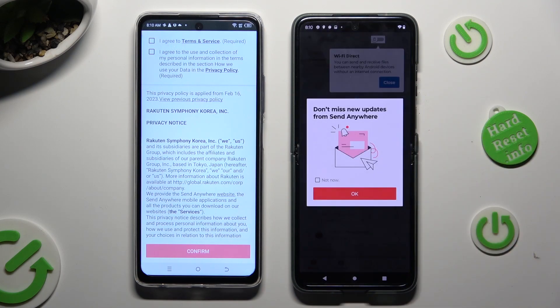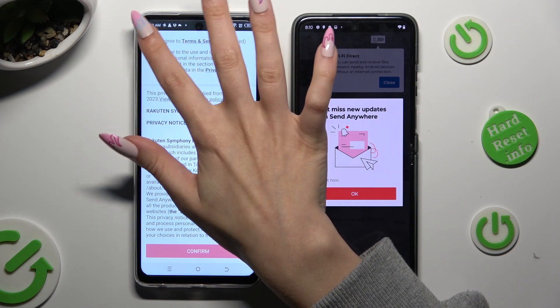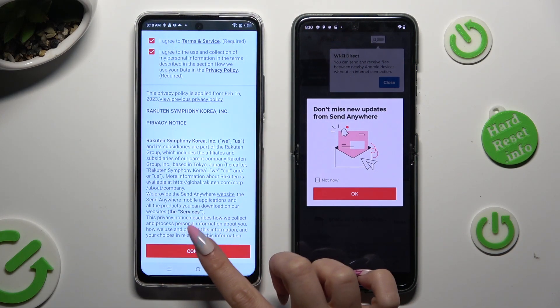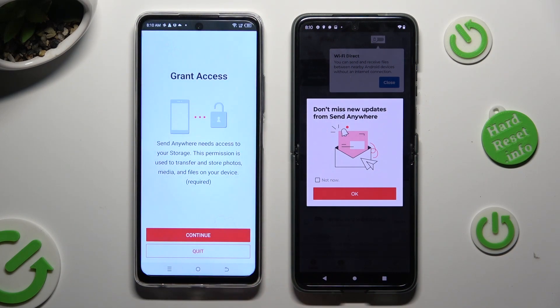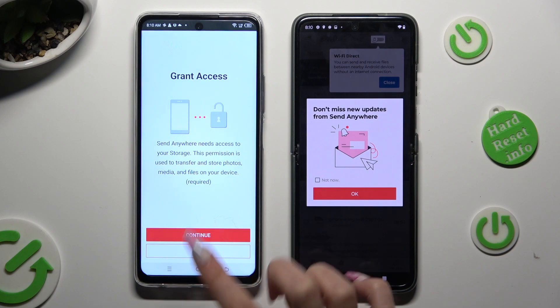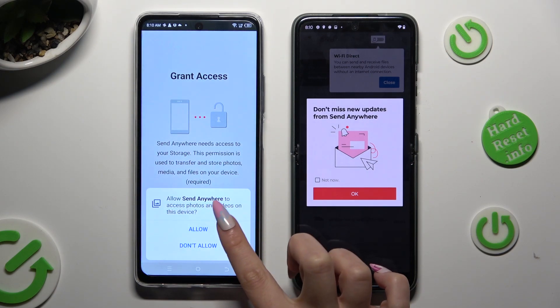Now on the second one: I Agree, confirm, continue, allow.